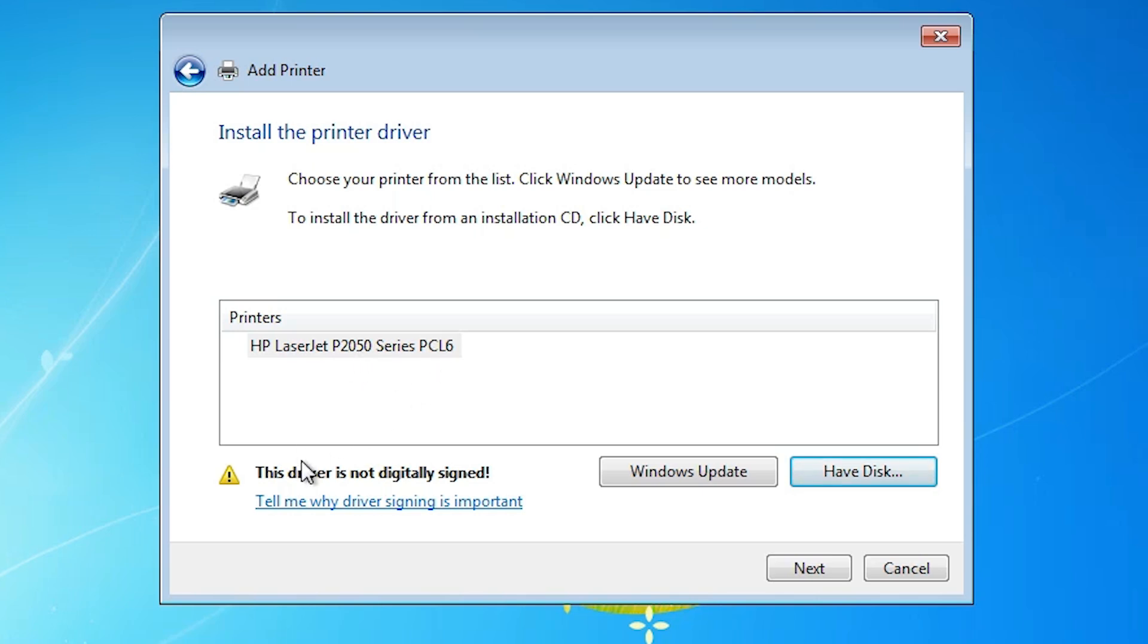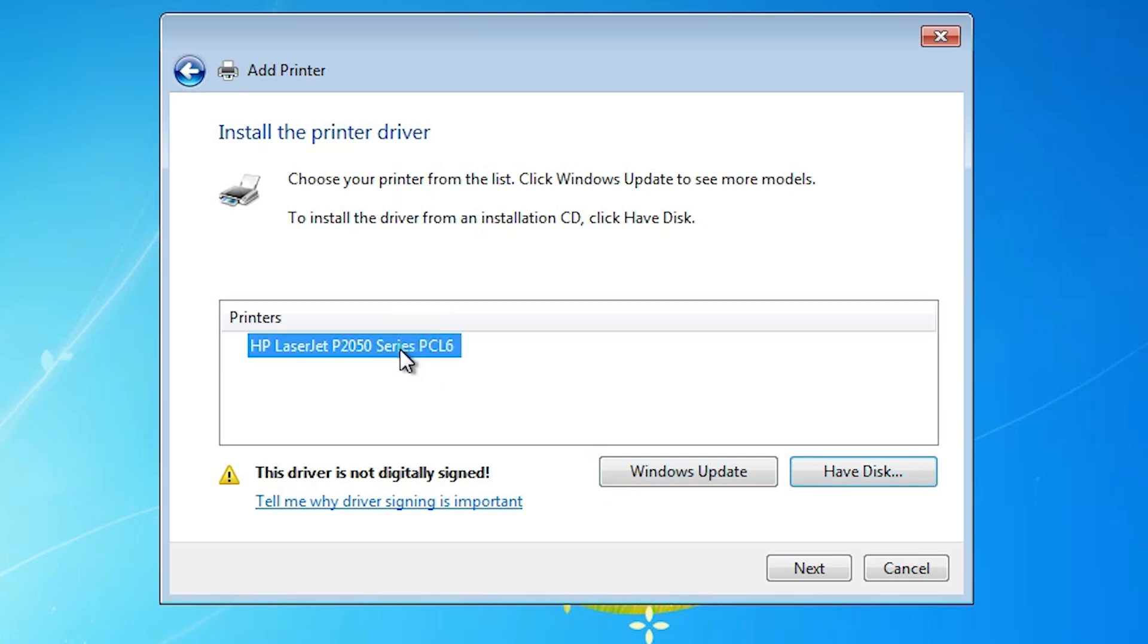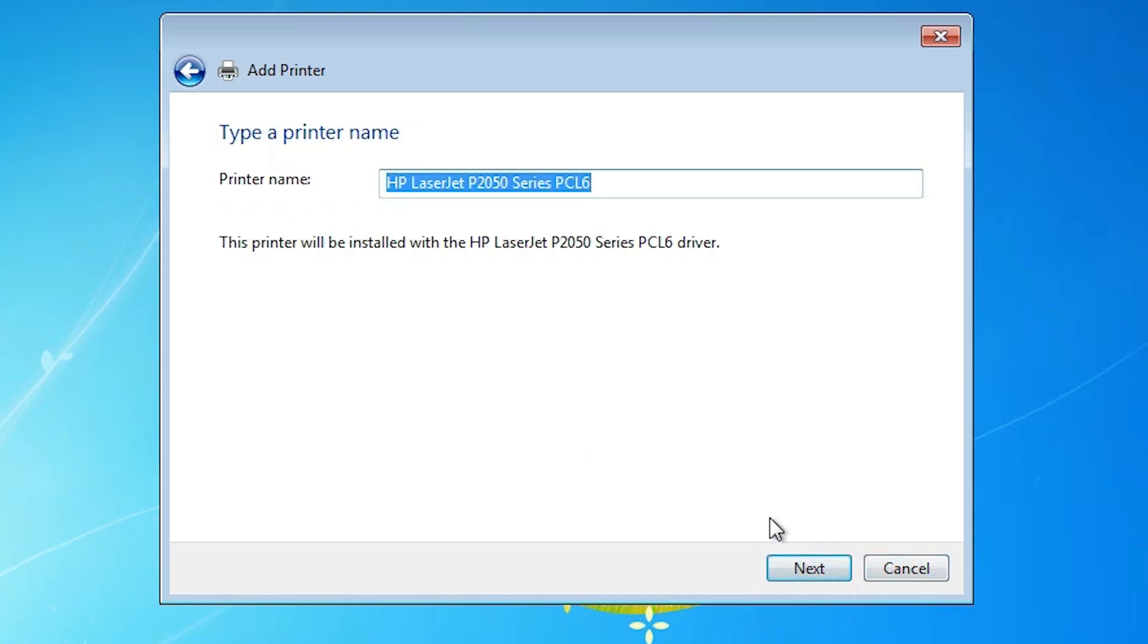But one problem. This driver is not digitally signed. We have solved this problem or this yellow triangle in the next step. Select this printer name. Click on next.